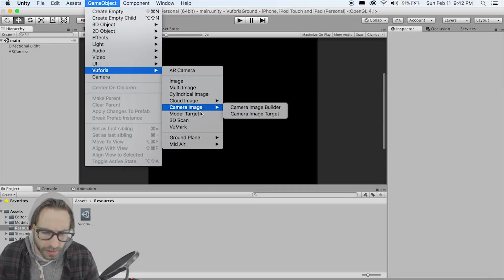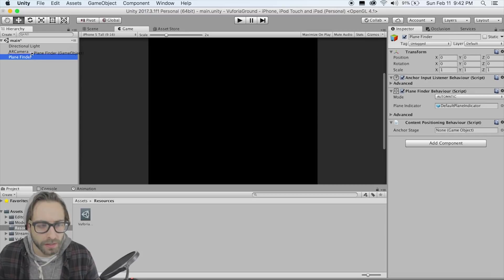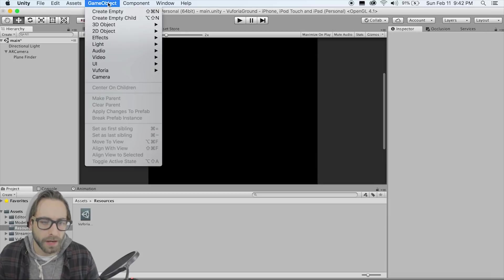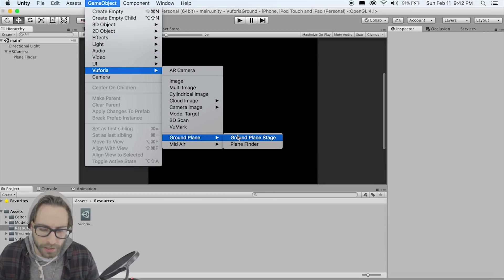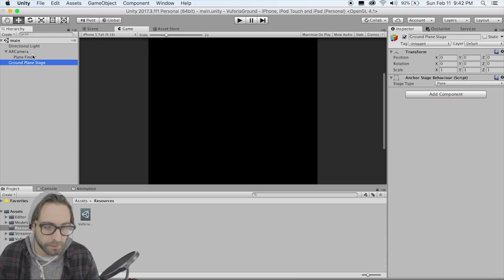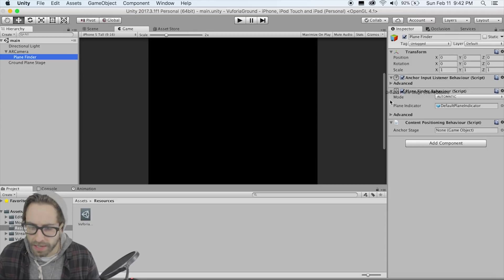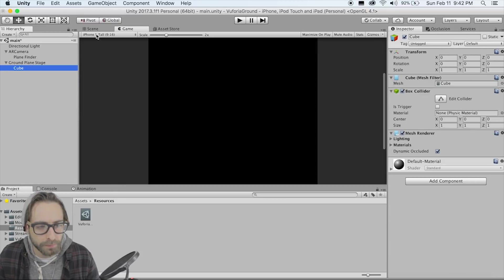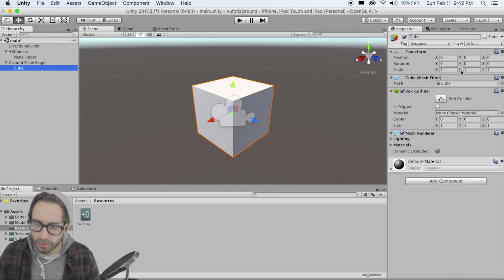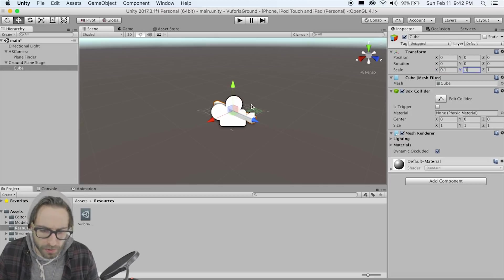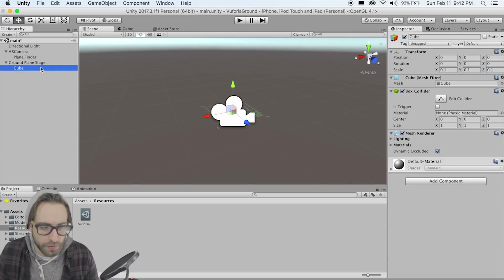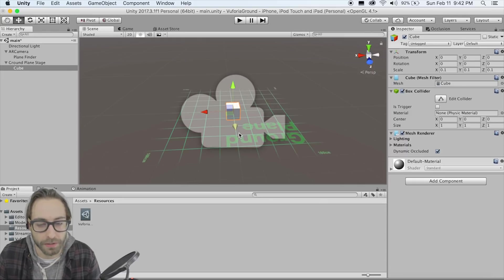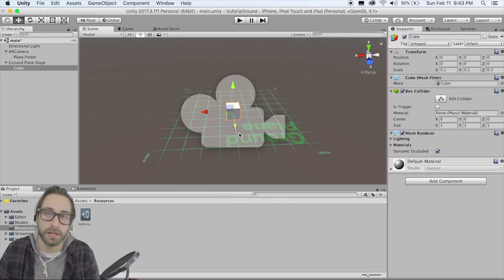Next, add a Vuforia Ground Plane Finder and make it a child of the AR camera. Then go to Vuforia > Ground Plane > Ground Plane Stage. If you were to drag this Ground Plane Stage into the hierarchy and create a cube with scale 0.1 on all axes, if you built this out you'd be able to place that cube on the ground in whatever environment you're in — that's actually all the setup we need.